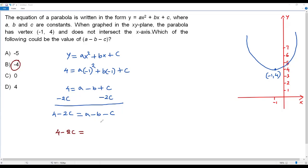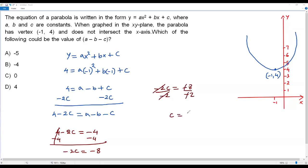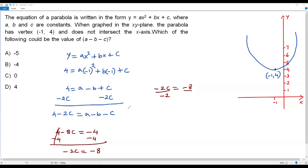For option B, negative 4: setting 4 minus 2c equals negative 4, subtracting 4 from both sides gives negative 2c equals negative 8. Dividing by negative 2 gives c equals 4. But the y-coordinate of the y-intercept cannot equal 4, because that is the y-coordinate of the vertex — the y-intercept must be strictly greater than 4. So option B is rejected.